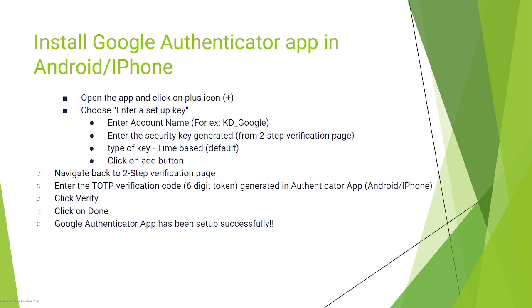Now get back to the two-step verification page, enter the TOTP verification code generated in the Authenticator app, click verify, click done, and Google Authenticator app has been set up successfully.